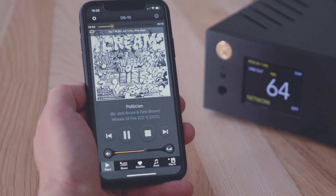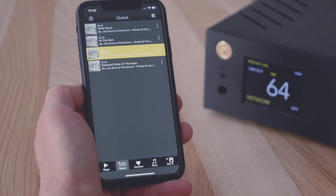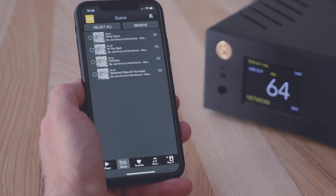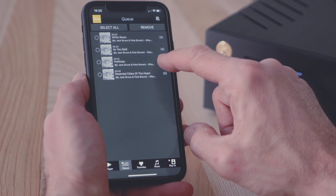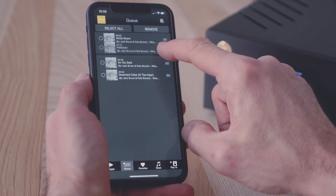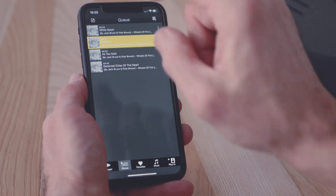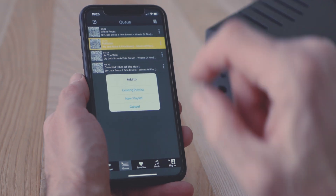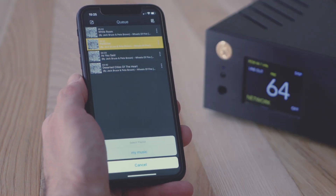From the queue screen, you can add, remove, and reorder the tracks of your playing list. Tap the edit icon to access the options. You can select and remove tracks, either in bulk or one at a time. You can also reorder the tracks by dragging them into position from the reorder icon. Tap done to save the edits. Tapping the add to icon, you can select tracks to add to an existing playlist or even create a new one.